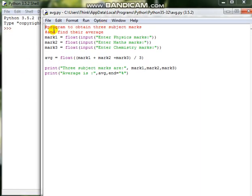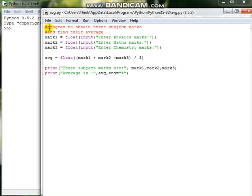So this is a program which I have written. It is going to obtain the three subject marks and find their average, which is given here. Already it is nothing but a comment statement. Each and every program will be having something called comment statement. Comment statements will not be executed by the compiler or interpreter.